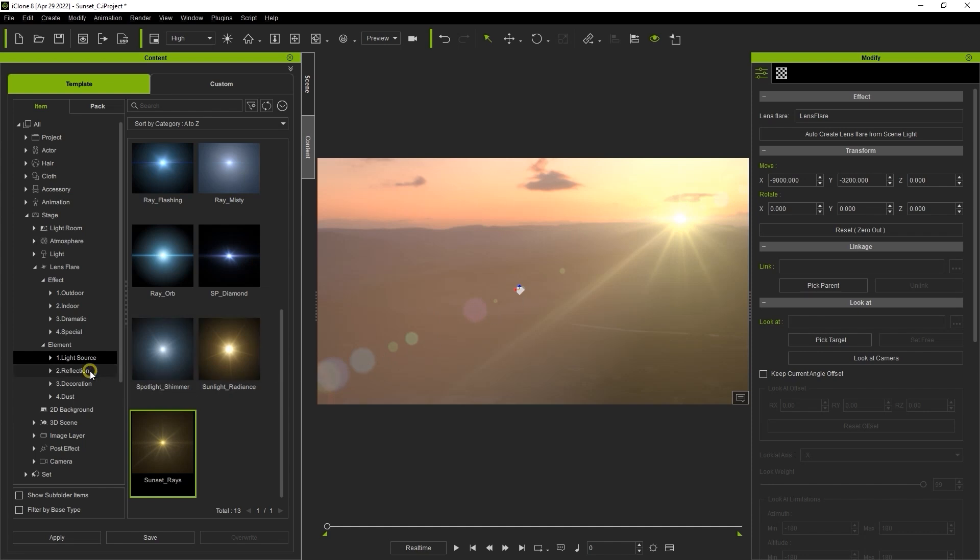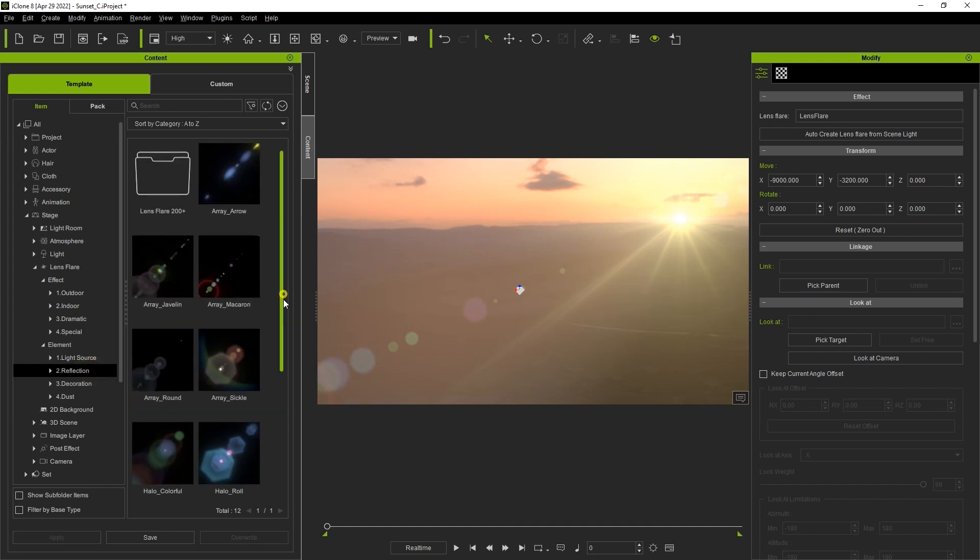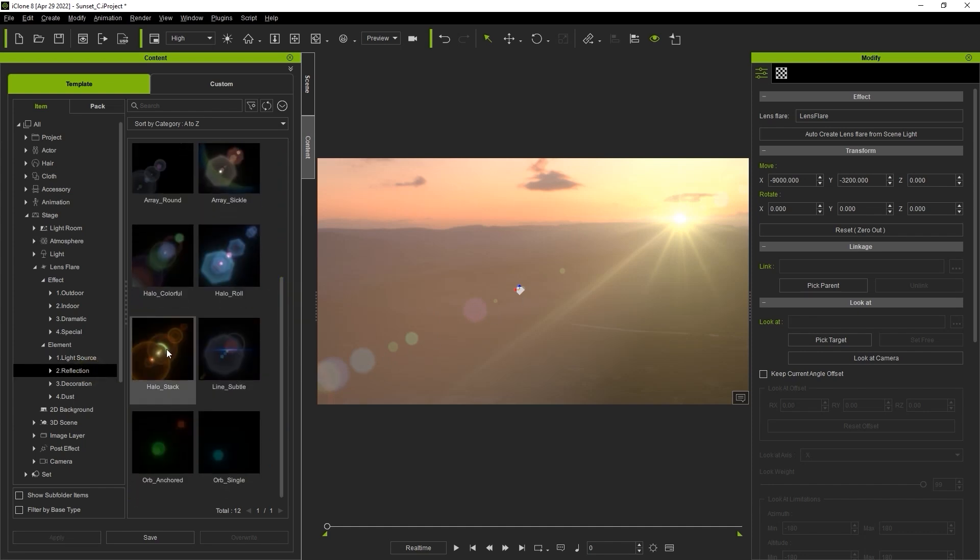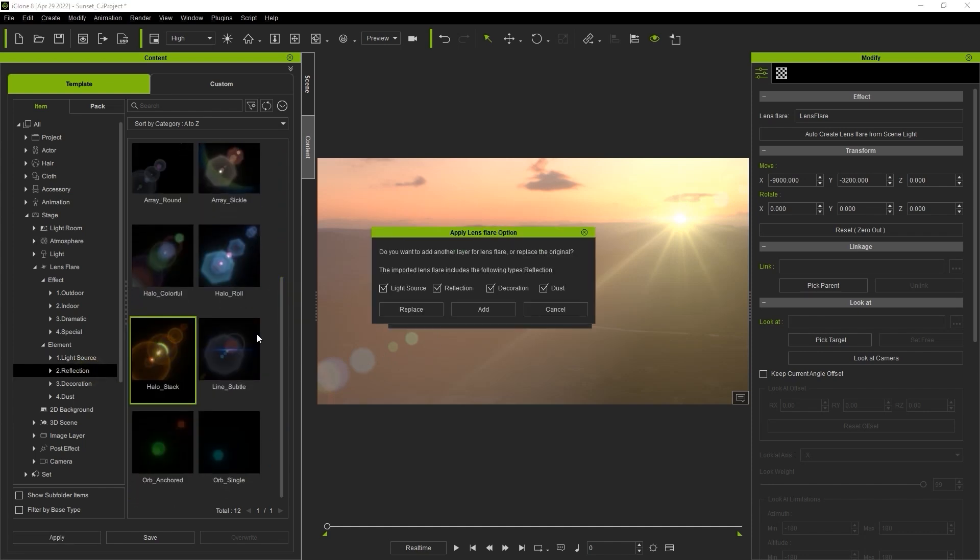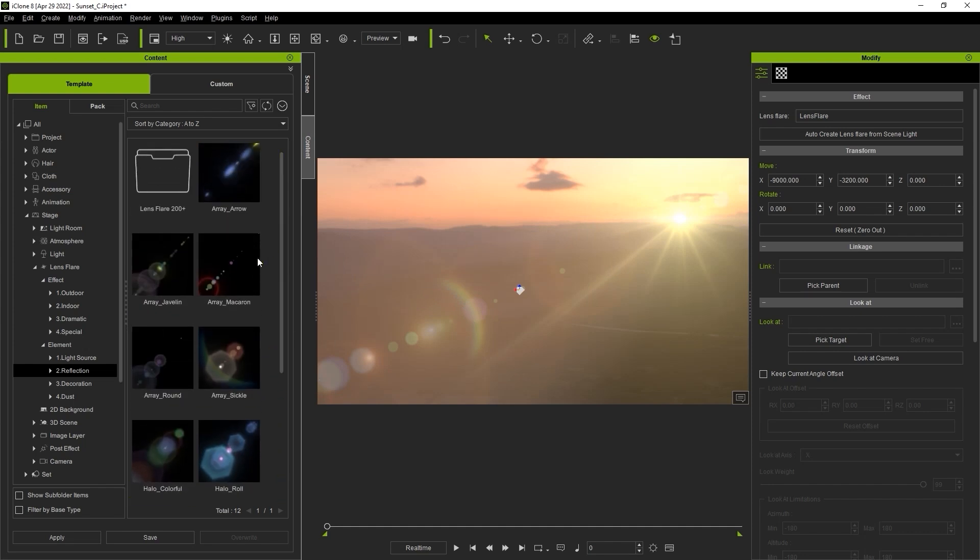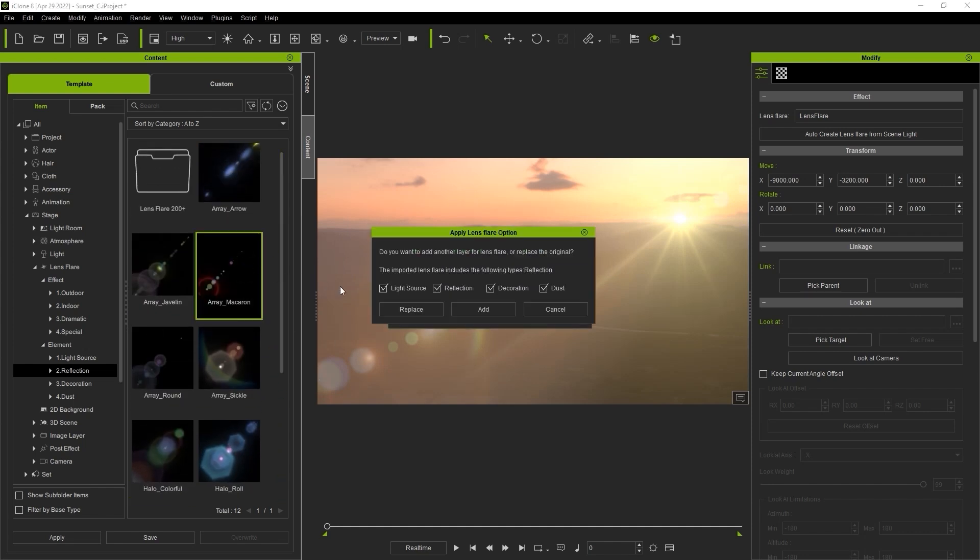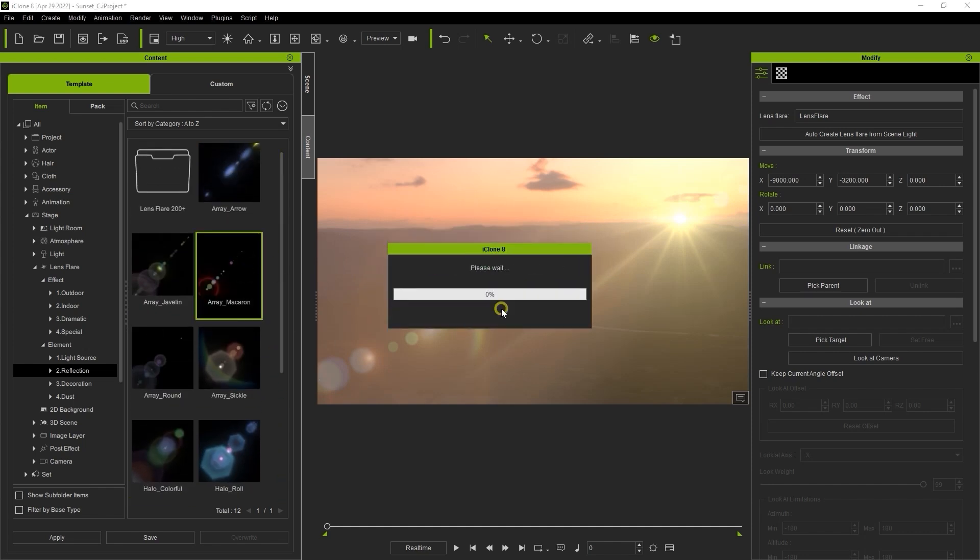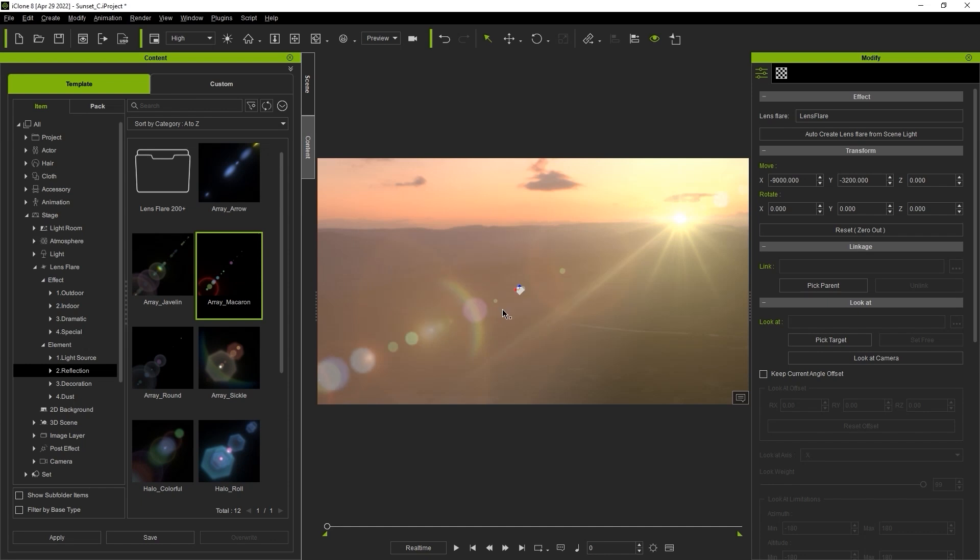I'll try the same thing for a reflection element, only this time I'm going to choose add instead of replace for our reflection. If I do this, an additional reflection element will then be added to the one that we already have. You can do this as many times as you want to get a more complex lens flare.